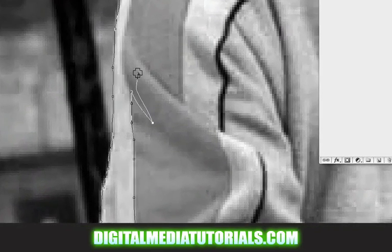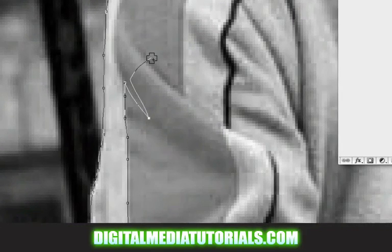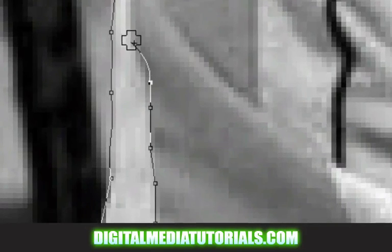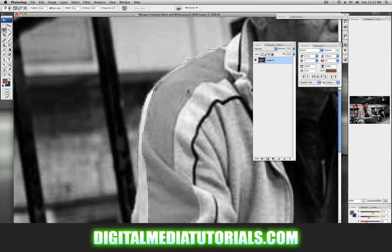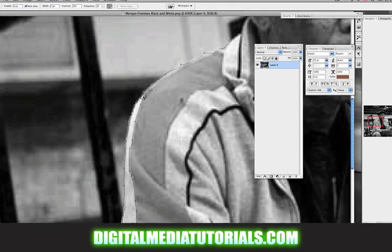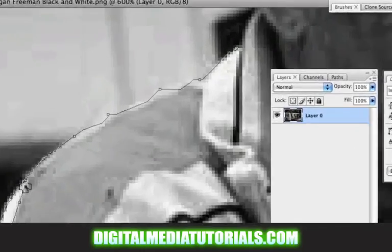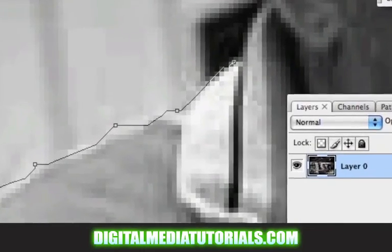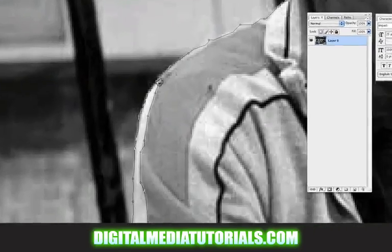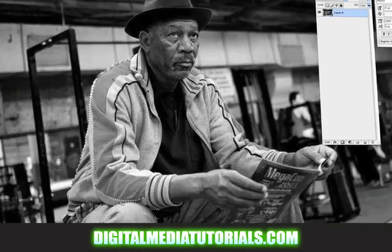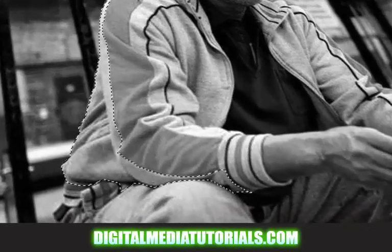If you make a mistake like this, you can press the Delete key and the point will go away. You always want to end where you start. If you're lazy and you don't want to go all the way back to the beginning, you can just simply double click or press the Enter key. There's my selection, looks okay.